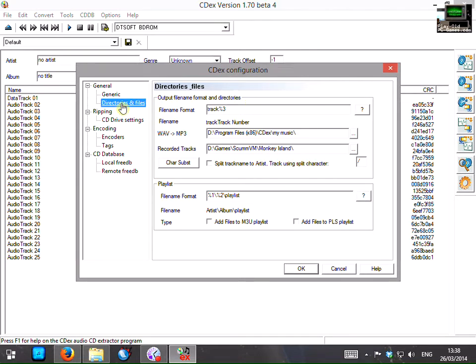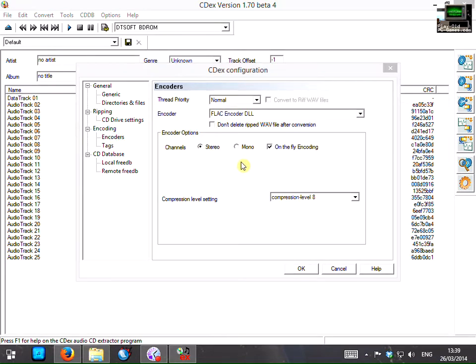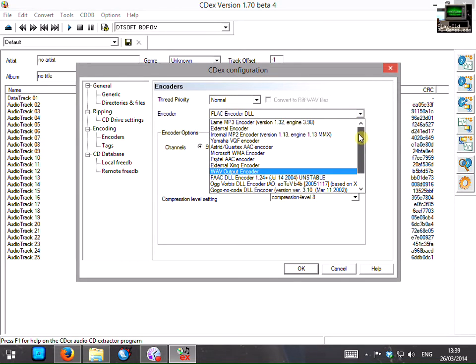Now before you start you're going to want to go over to encoding options and encoders here. There are two encoders you might typically use with this program. There's the FLAC or Free Lossless Audio Codec or there's good old MP3.